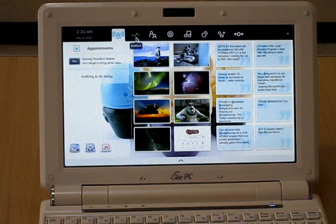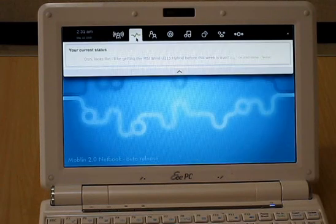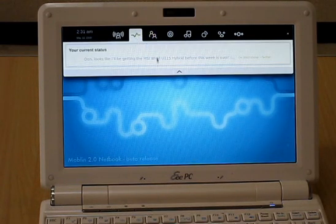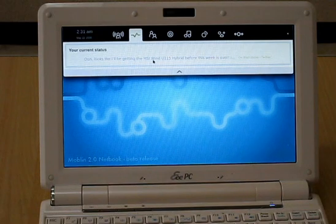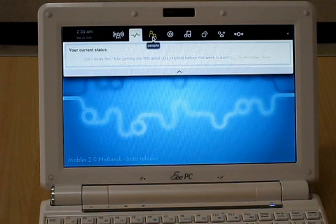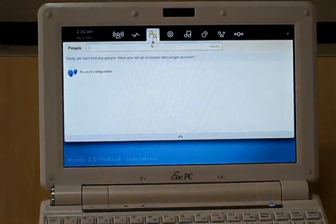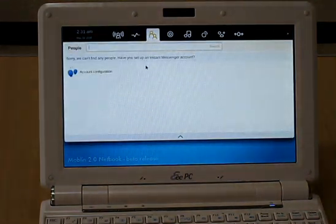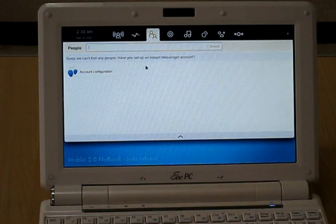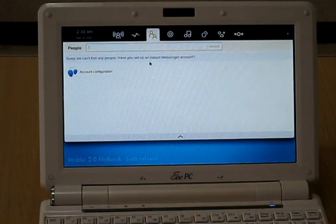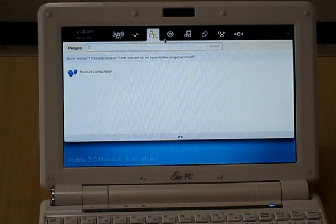And this is Twitter status. You can update your Twitter messages here. People instant messenger accounts. I don't have chats so I don't have anything to do there.